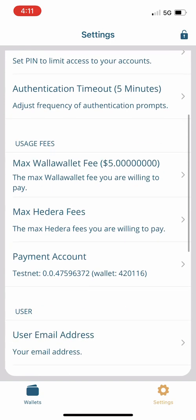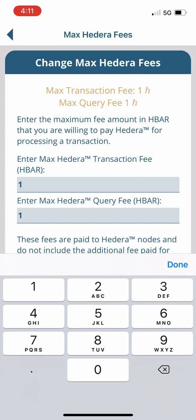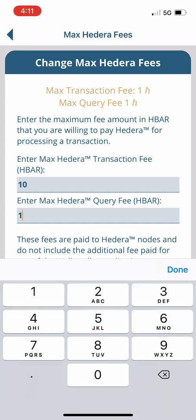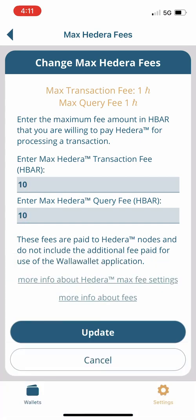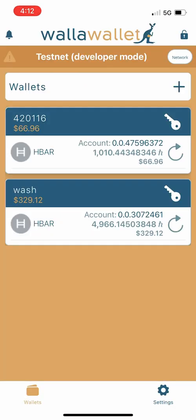The next order of business — particularly for existing WallaWallet users — is that because of the recent decline in the market price of HBAR, the price of fees in HBAR has gone up accordingly. We're going to need to select max Hedera fees and change that from the default of one HBAR to ten. Go ahead and hit update.